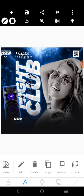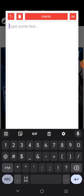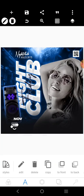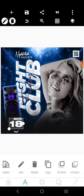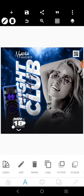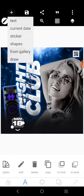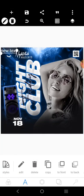Copy it — 'November 18th' is going to be there. Increase it and put it under this. Then click — use a script font for this.